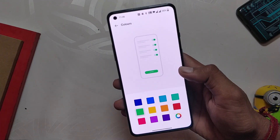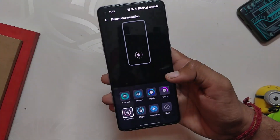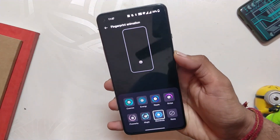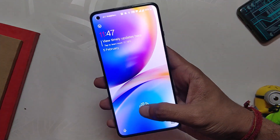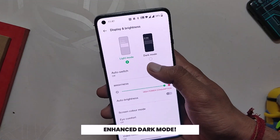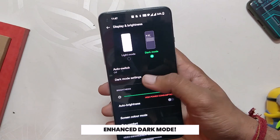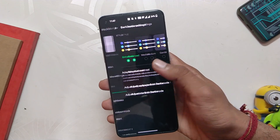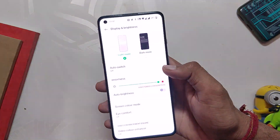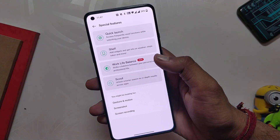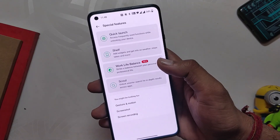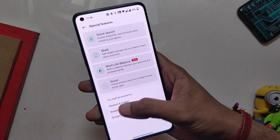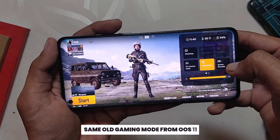We have the option to select fingerprint animation, which is one of my favorite features — you get eight types of animations to choose from. The dark mode is also better than OxygenOS 11, with three types to choose from: finally an AMOLED dark mode, as well as medium and gentle modes. Apart from this, there are a lot of special features like screenshot gestures, the new one-handed mode from Android 12, and quick launch — everything works smoothly without any hiccups.